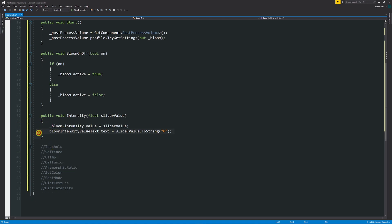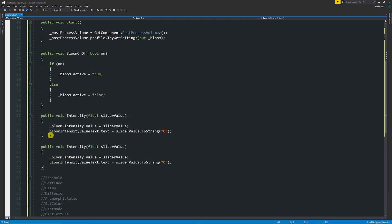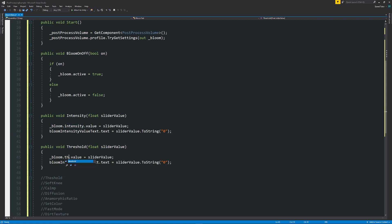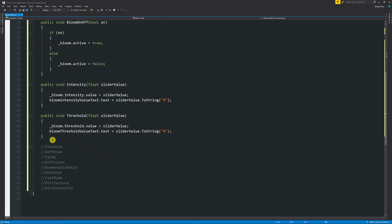Then we're going to do pretty much the same for the threshold because it is also a number. So instead of having intensity, we can just call this Threshold, have it same with the slider value, instead of having intensity we can have threshold, and then again you can update your text.